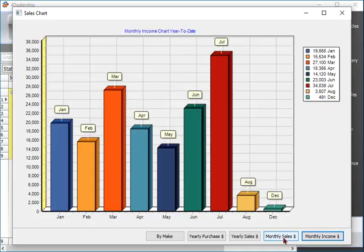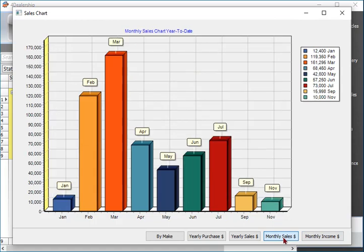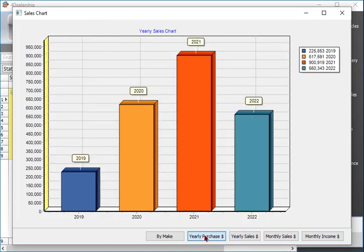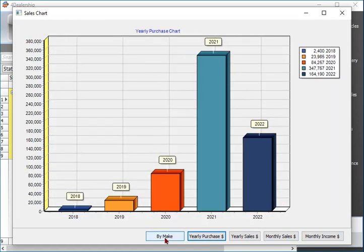The package comes with graphical sales chart to visualize the sales for better understandability.